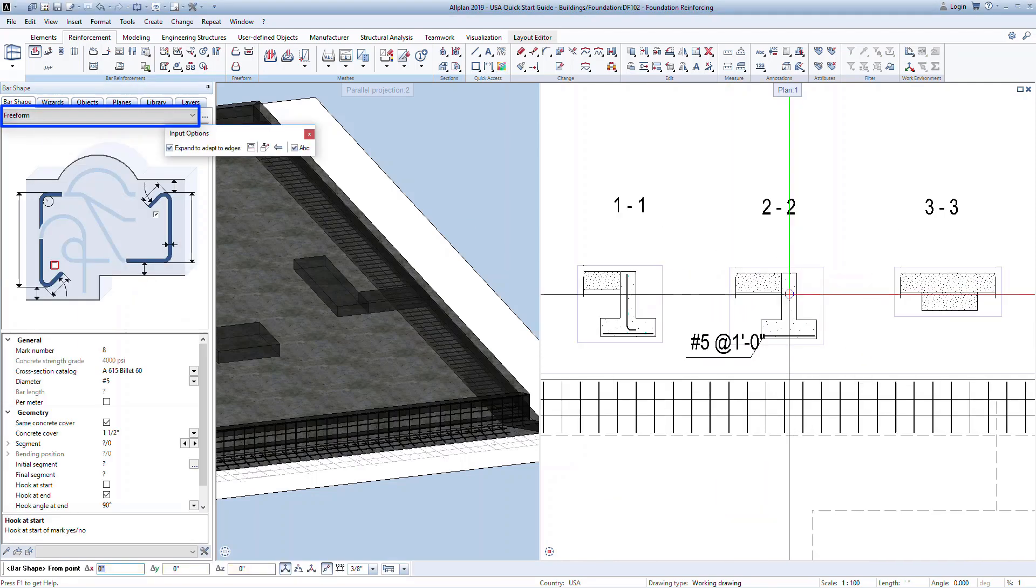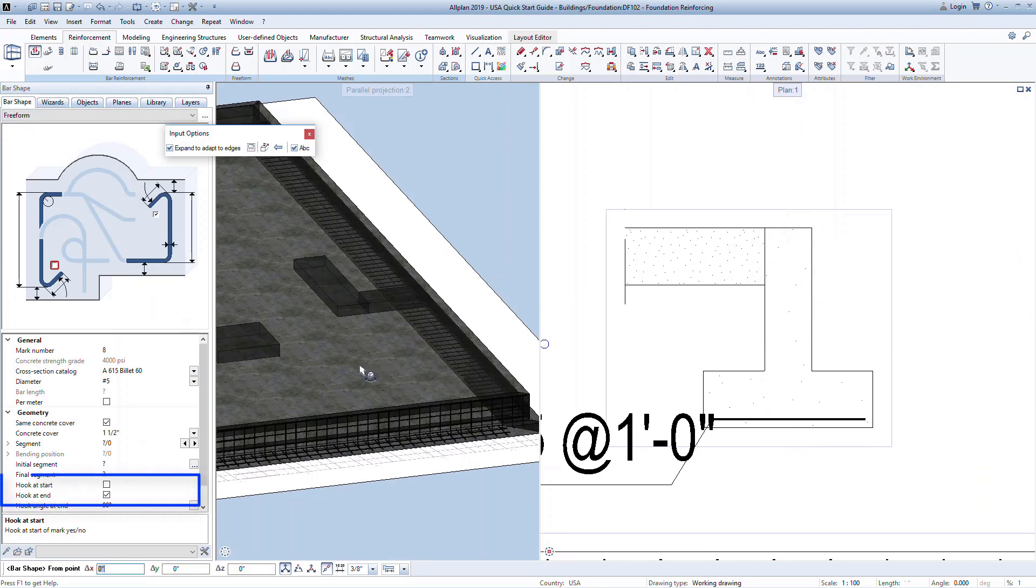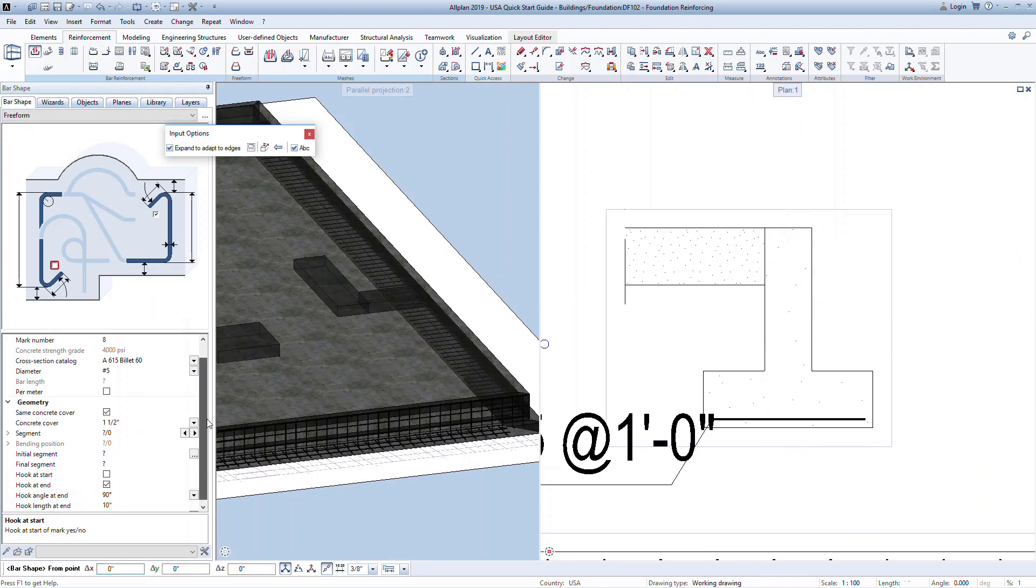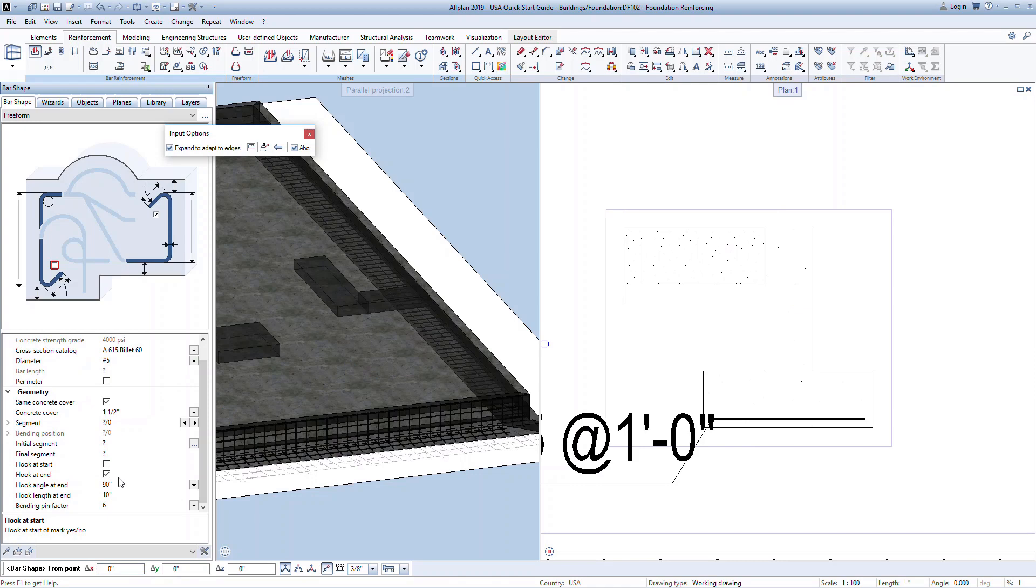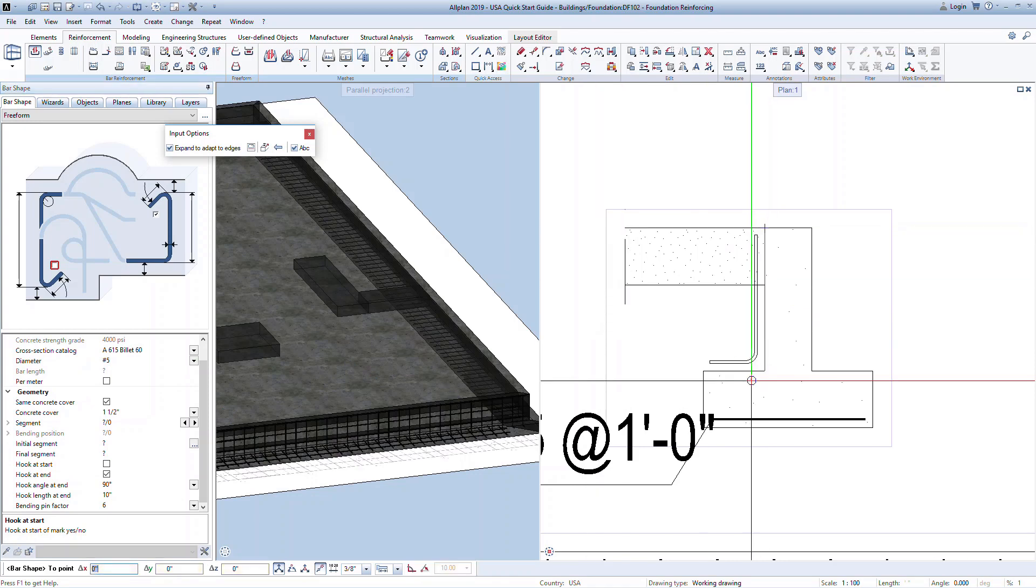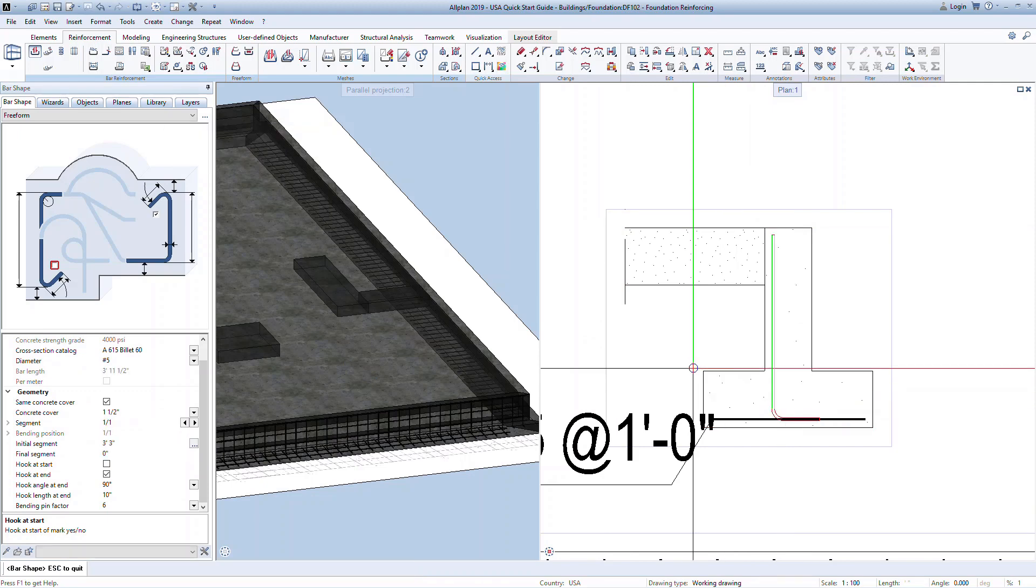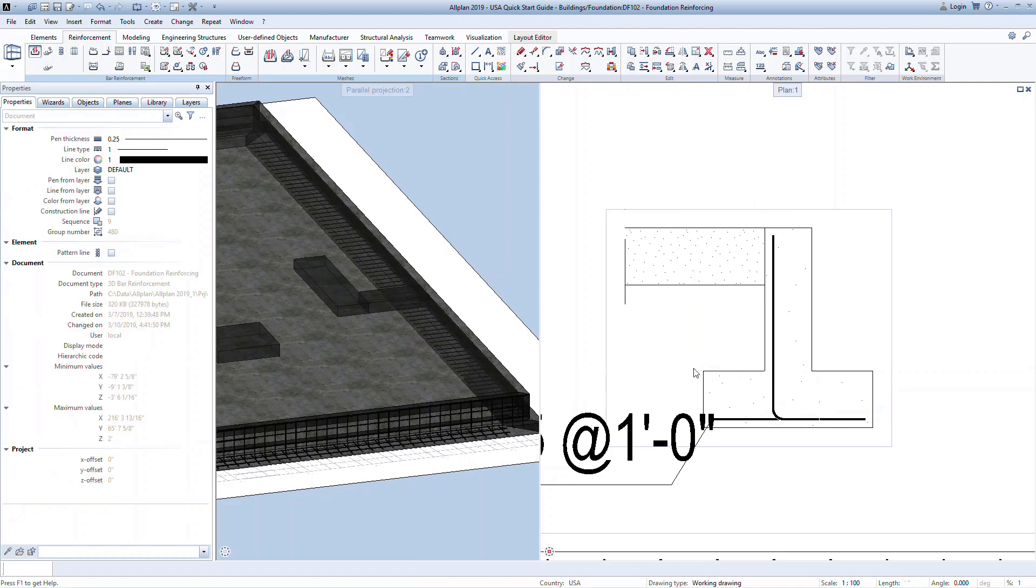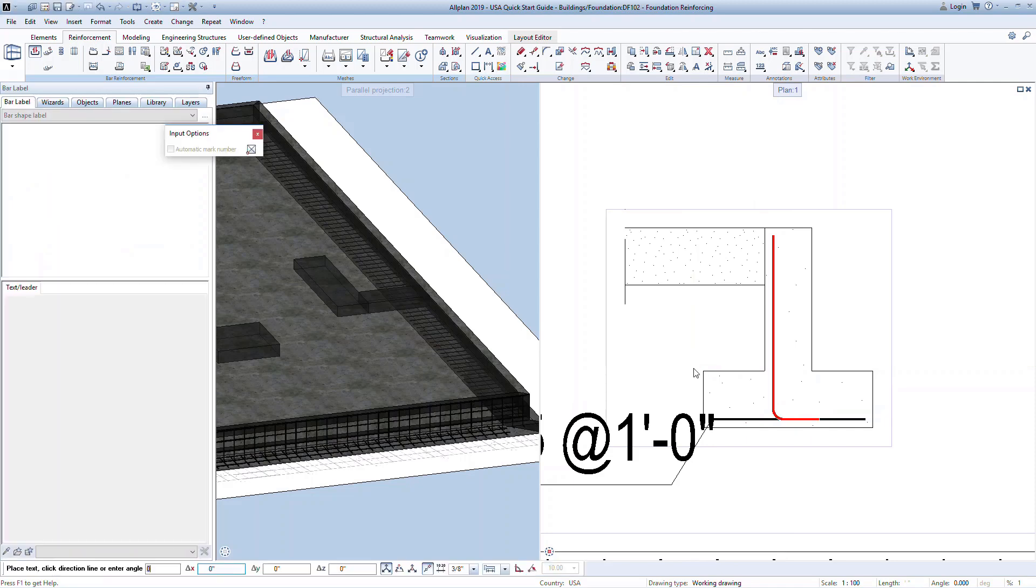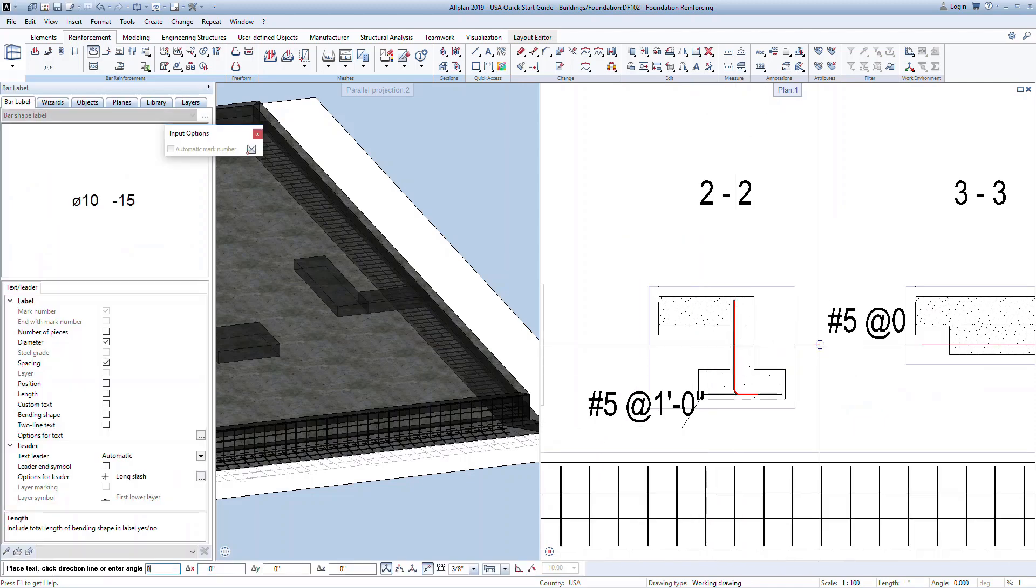This time, we will use the freeform option. Here you can choose to have a hook at the start or end. In this case, we'll have a hook at the end. Now we can snap to the corners of the section to draw the rebar. Once drawn, press escape to confirm the shape and escape again to move on to the labeling. You can place the label or press escape to continue without one.